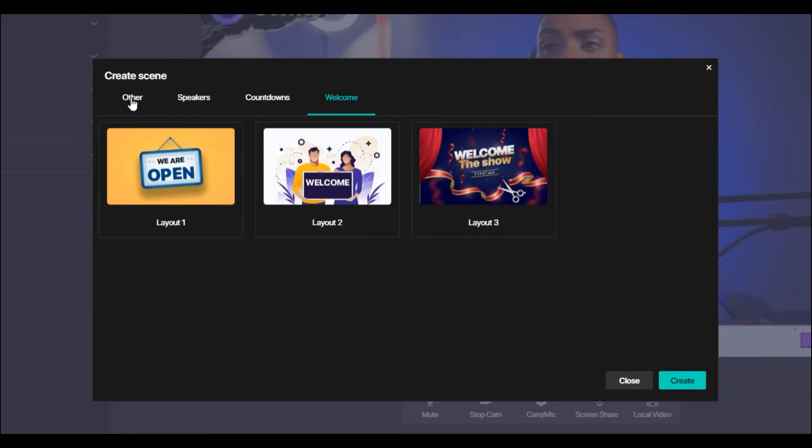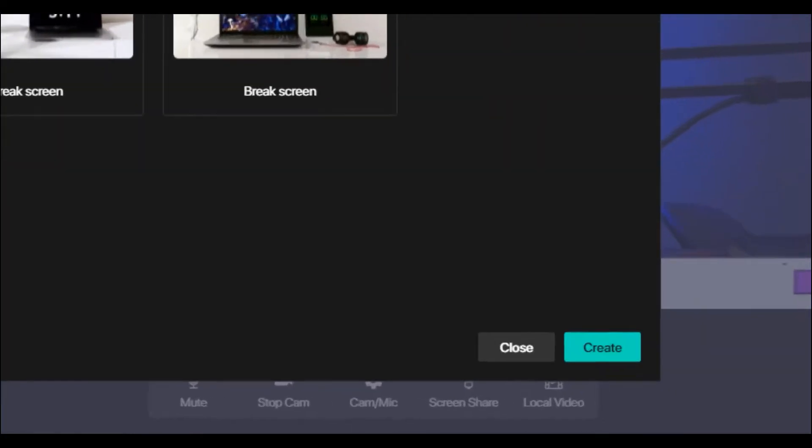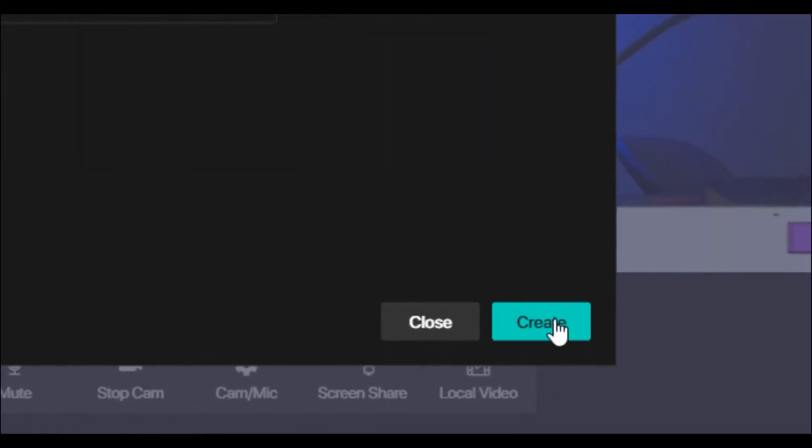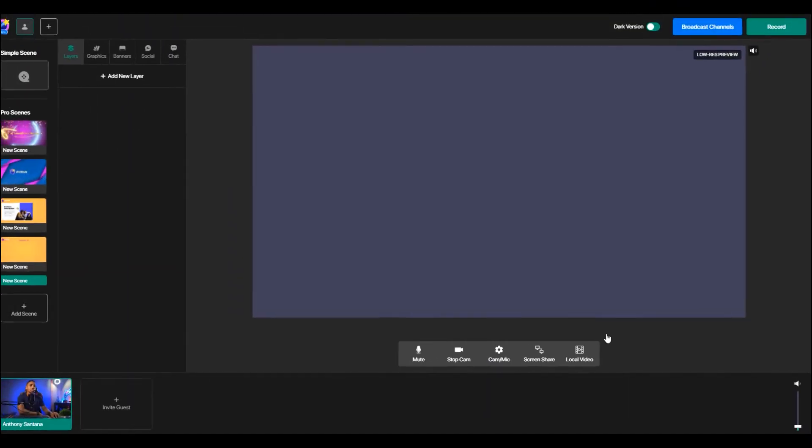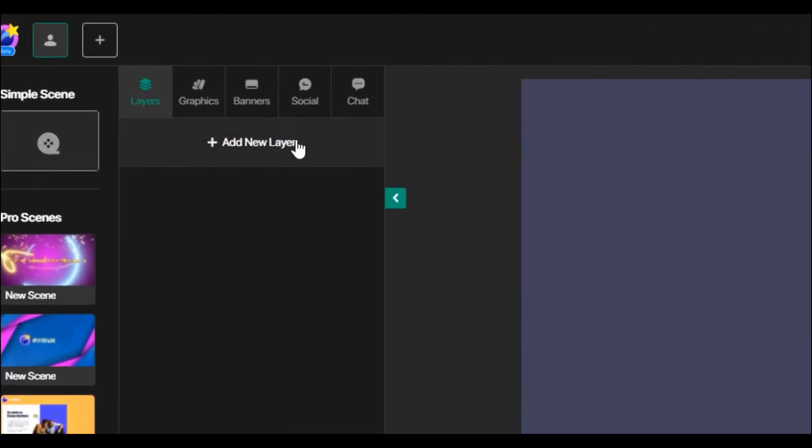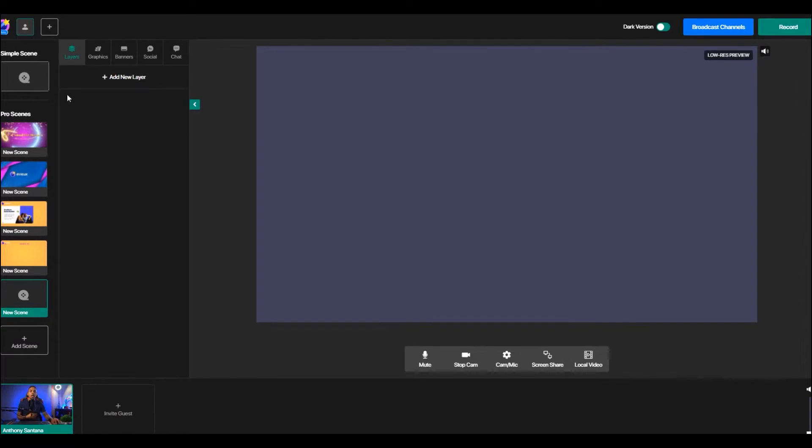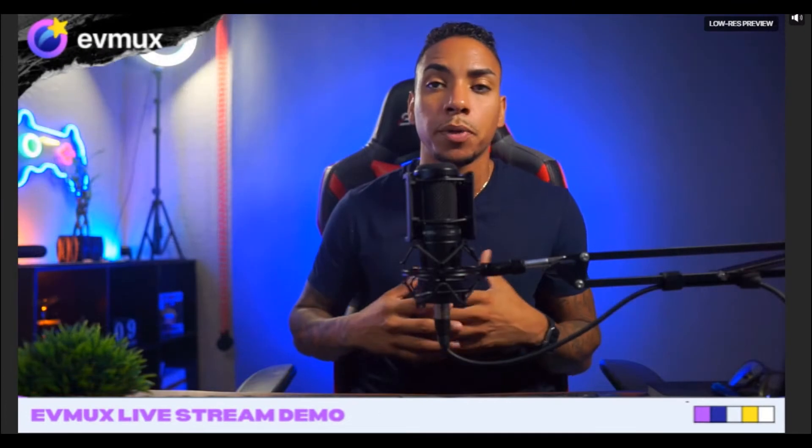But like I said, if you have your own designs, you want to start with the empty scene. So we'll click create. And then you'll see here, we'll have a clean canvas and the option to add additional layers. Now I want to give you an example of what this experience would actually look like.